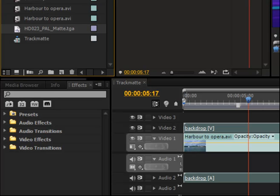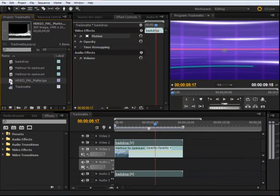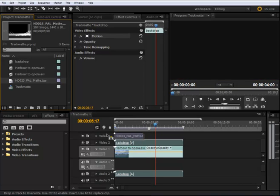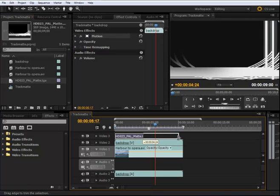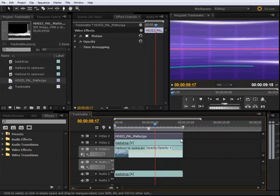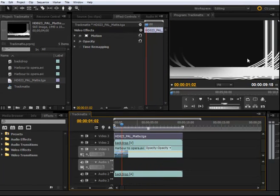On video layer three, I'm going to drop a graphic I have here called track matte project. This is what I'm going to be masking or track matting. I drop it on video layer three and expand it to the length of the video, so it covers the whole workspace.